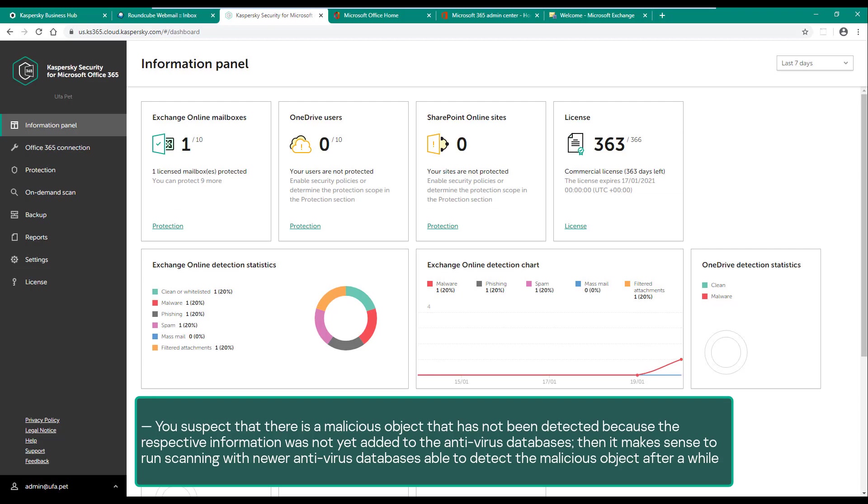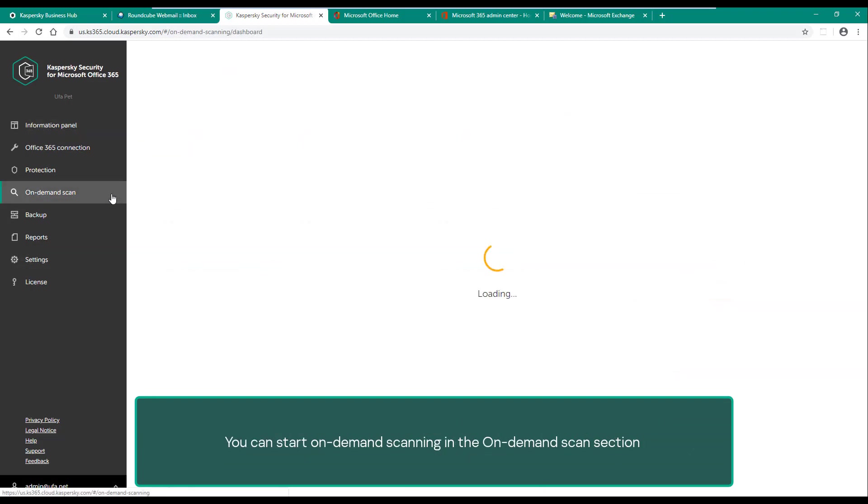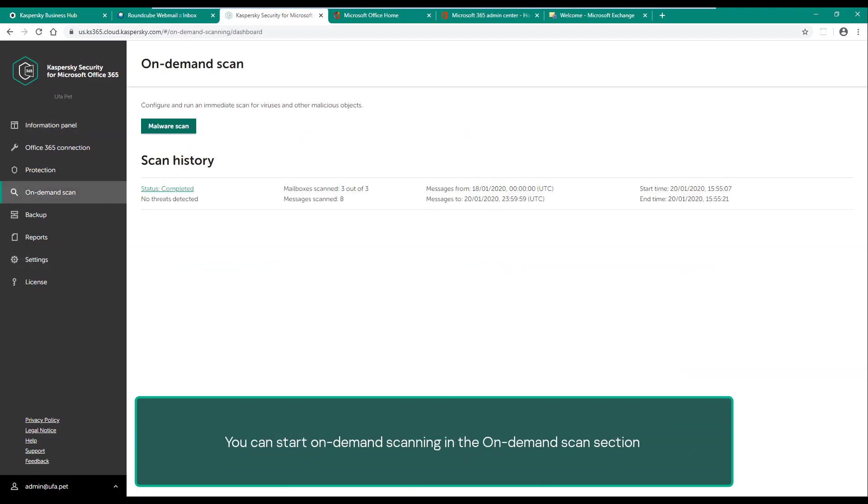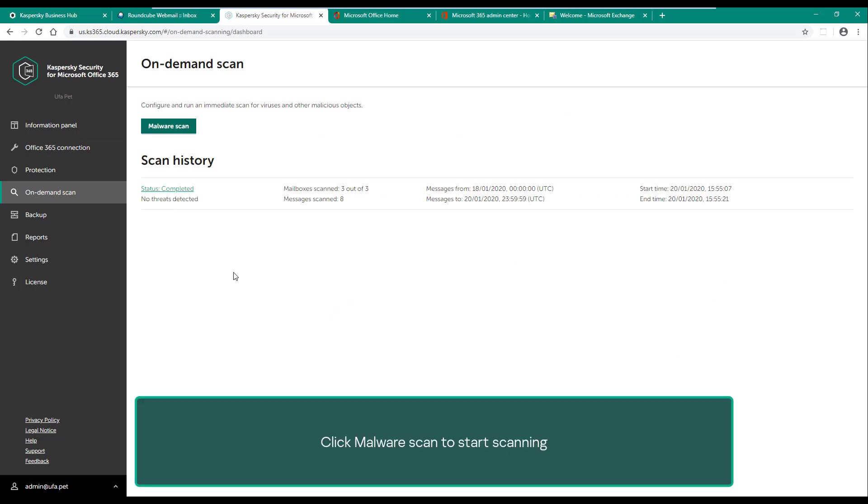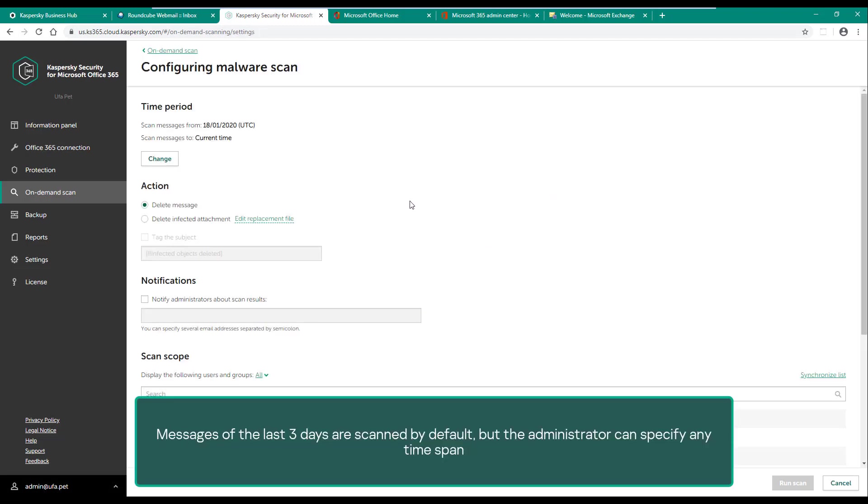You can start on-demand scanning in the on-demand scan section. It also displays information about the previous on-demand scans, if any. Click malware scan to start scanning. Messages of the last three days are scanned by default, but the administrator can specify any time span.